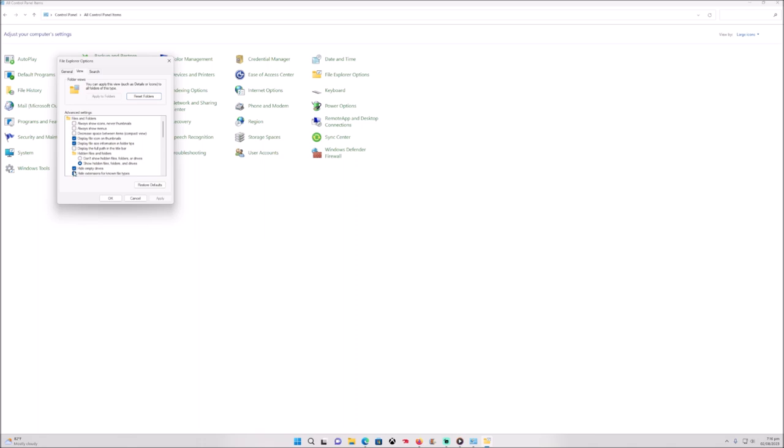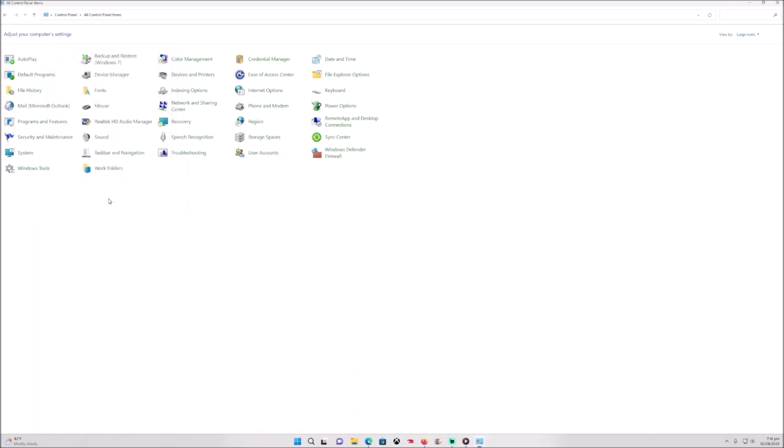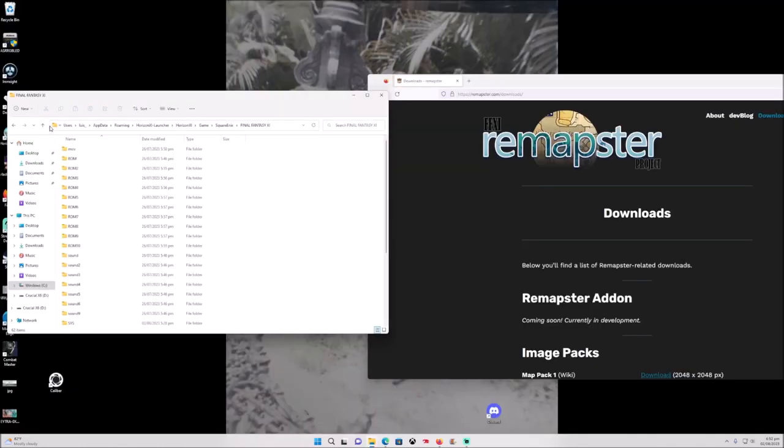Show hidden folders and drives. We go apply, then okay.